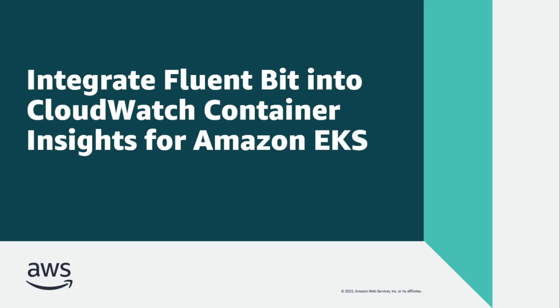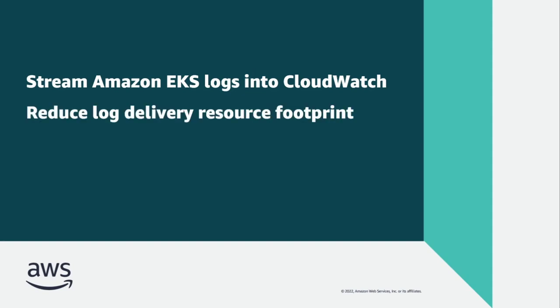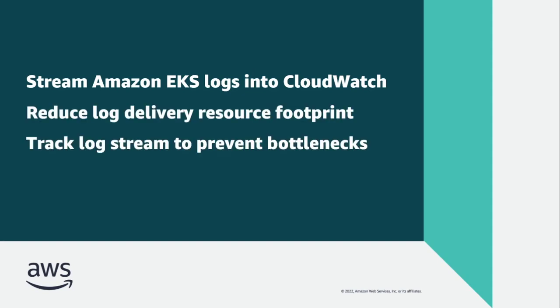In this video, you'll see how to integrate FluentBit into CloudWatch Container Insights for Amazon Elastic Kubernetes Service, or Amazon EKS. With this lightweight solution, you can efficiently stream Amazon EKS logs into CloudWatch logs, reduce your log delivery resource footprint, and track your log stream to prevent bottlenecks and delivery errors.